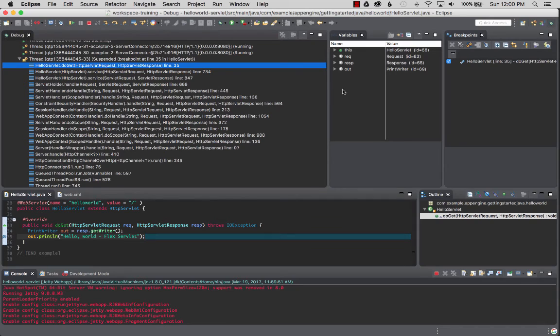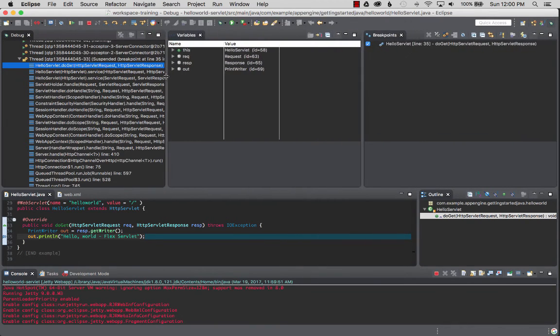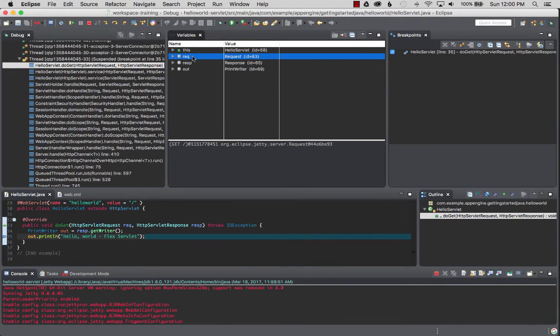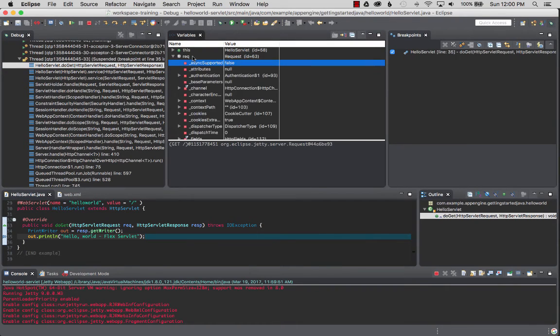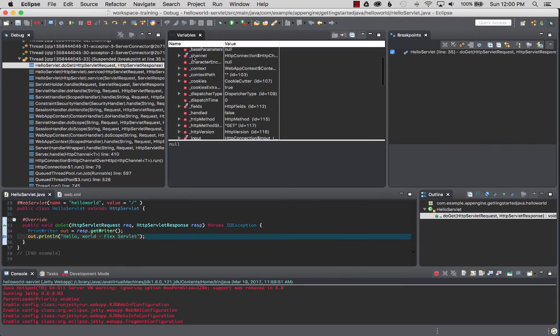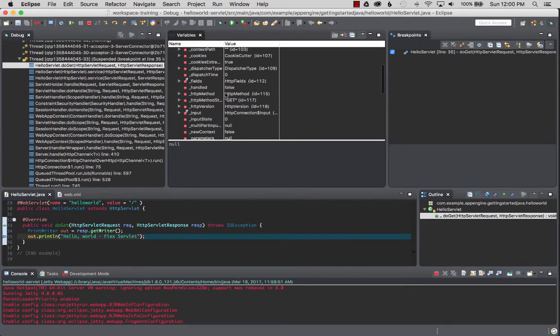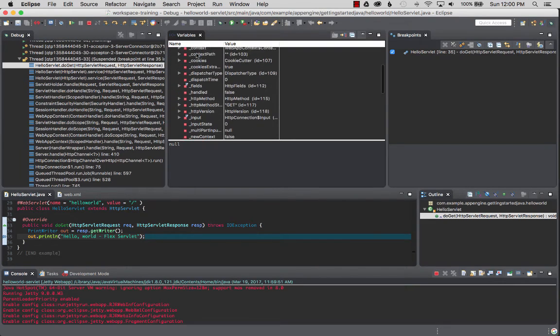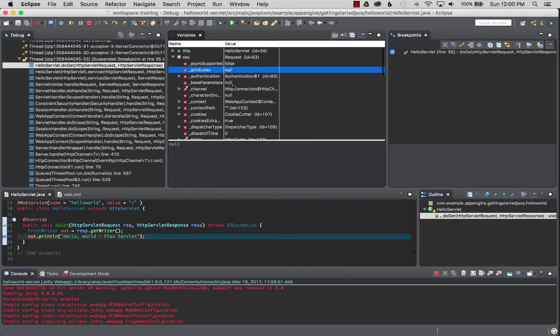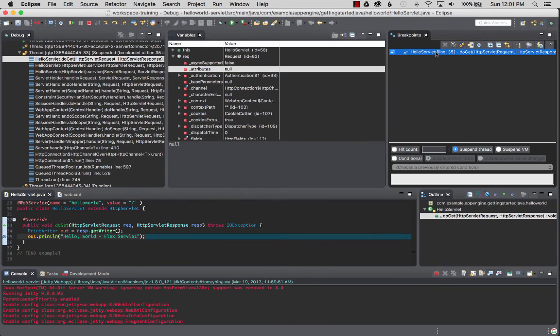We can see the request variable and we can examine and evaluate all the properties that's in this object. So if you look on the right, this is the... we can disable the breakpoint.